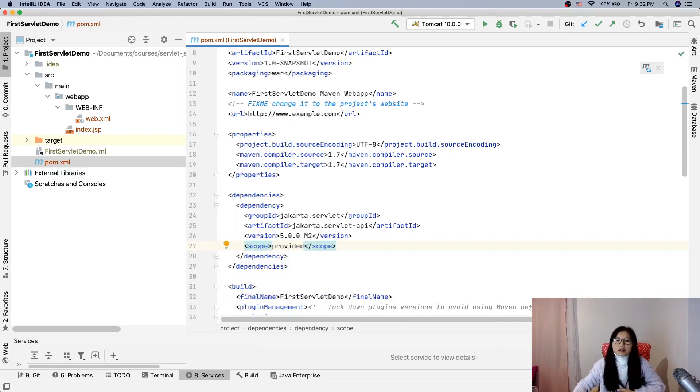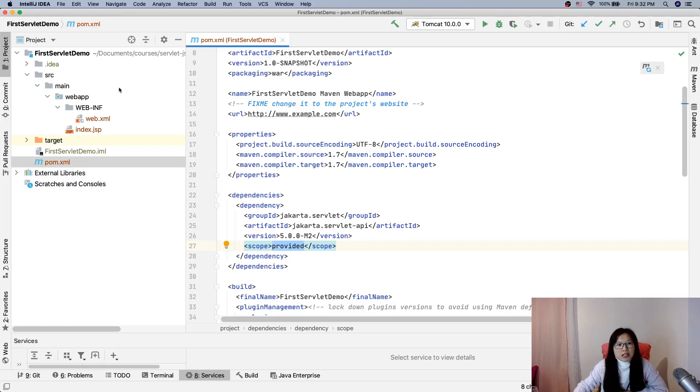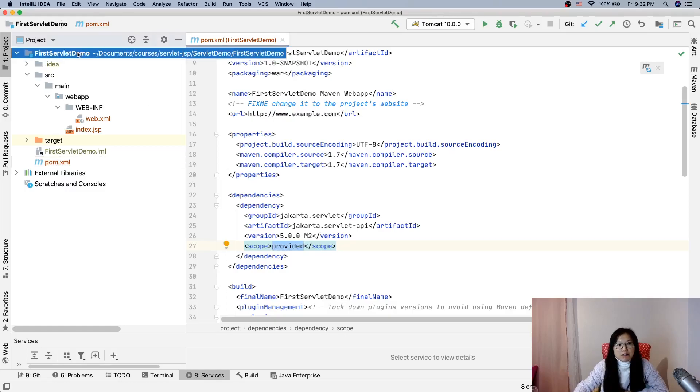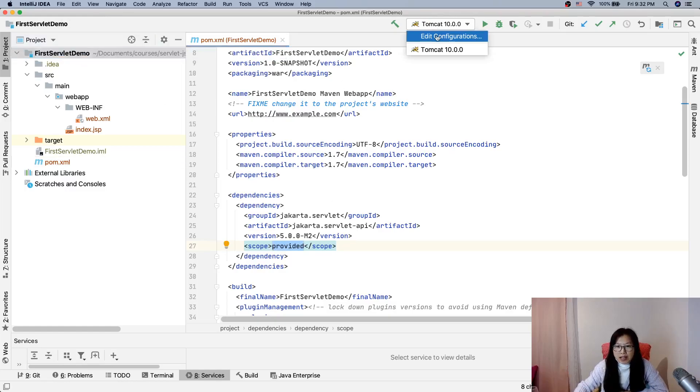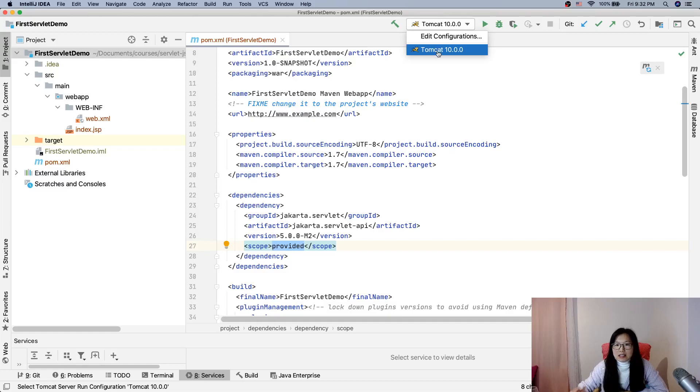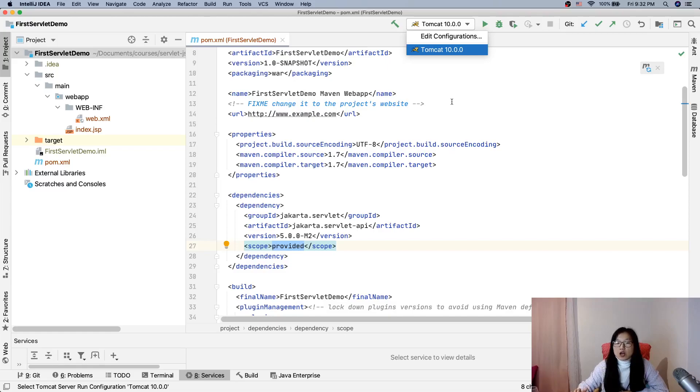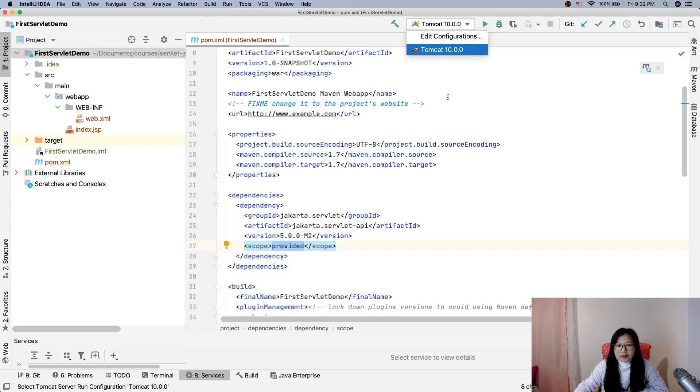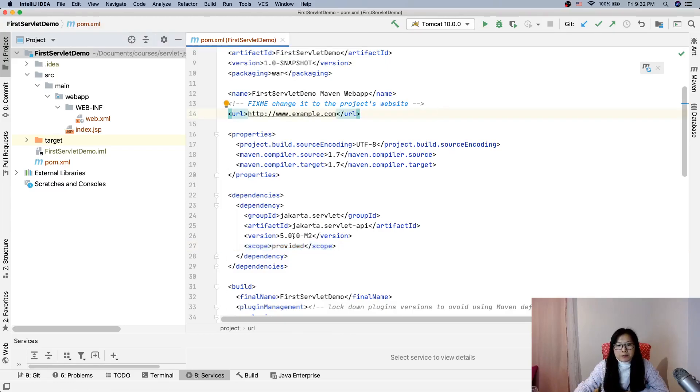The reason for this scope here is that eventually our first servlet demo will be deployed on Tomcat. Tomcat already has Jakarta servlet API. You can download the source code and you will see.